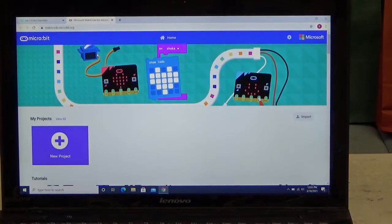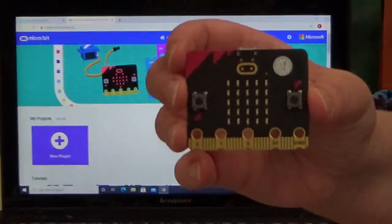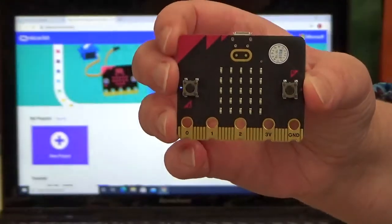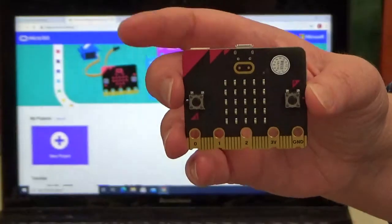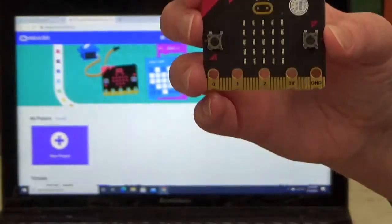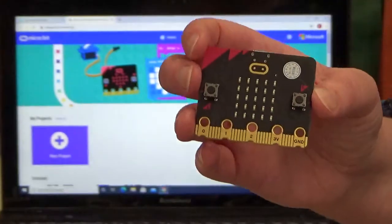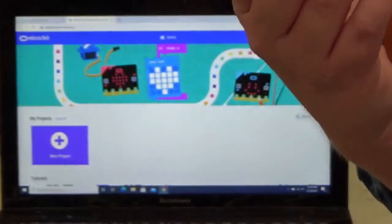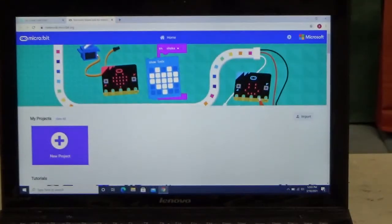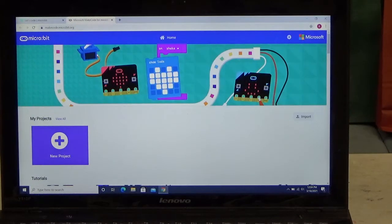Now I was very lucky. I managed to get a hold of micro:bit version 2, which includes built-in speakers, Bluetooth capability, and a microphone. So with that being said, are we ready to begin? All right, here we go.